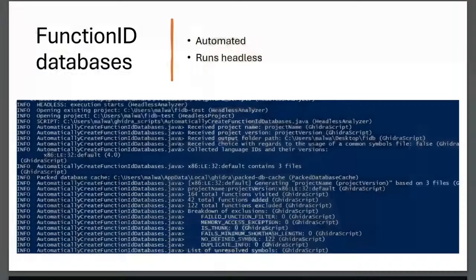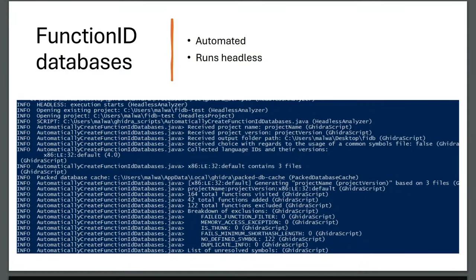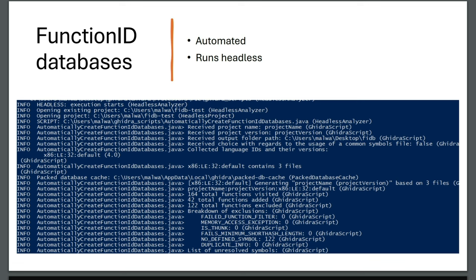For the FunctionID databases, I wrote a script that you can automate. First the ingestion - you can run Ghidra headless to just import your files, and then this script will make for each unique architecture and what Ghidra calls a language ID, it will make a different FunctionID database that you can use later on. A language ID, very briefly put, is say a PE file 32 bits for Windows for a specific compiler, and then we do that for each.